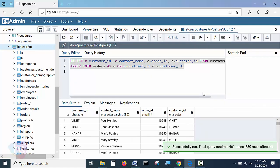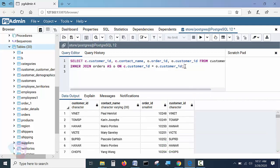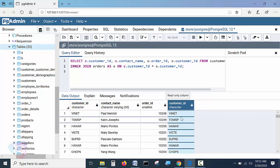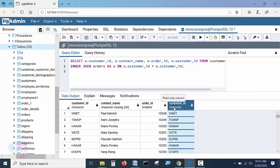Instead of all columns, you'll now get only the four columns chosen in the SELECT statement. See how clean the query result is — customer_id and contact_name from the customers table, and order_id and customer_id from the orders table. The customer_id from both sides helps verify which rows are matching.